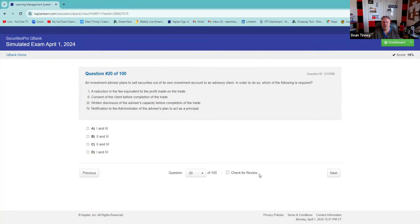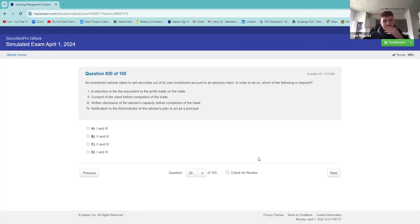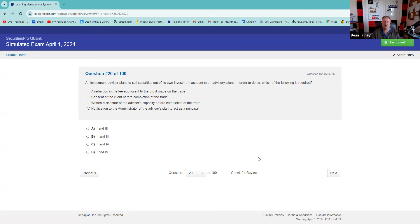An investment advisor plans to sell securities out of its own investment account to an advisory client. In order to do so, which of the following is required? Definitely consent — so definitely two. We always need client consent before the completion of the trade, and completion of trade is settlement. I think it's two and three. You're right. Fake it till you make it — if you're going to go down, go down with a confident voice. Say 'it's two and three,' not 'I think it's two and three.'